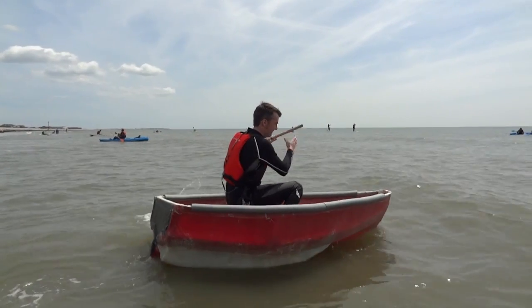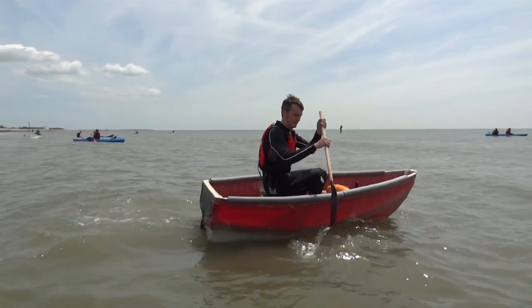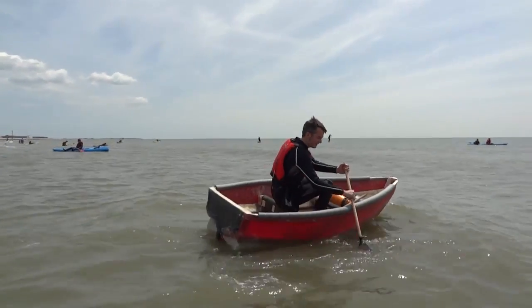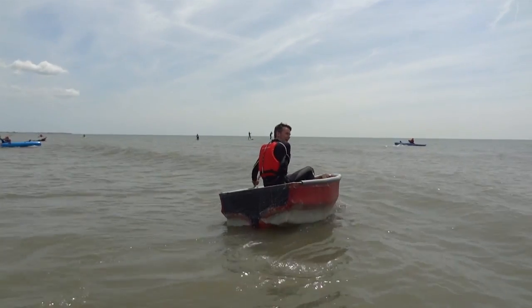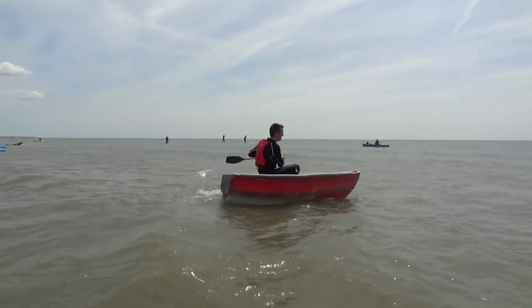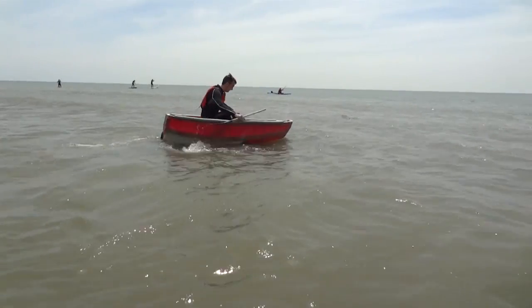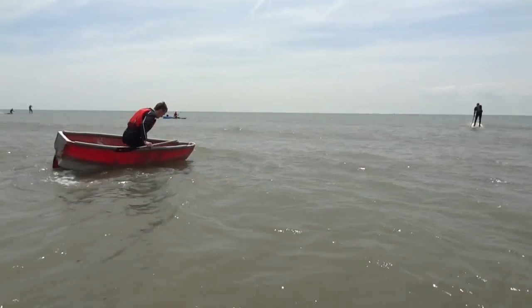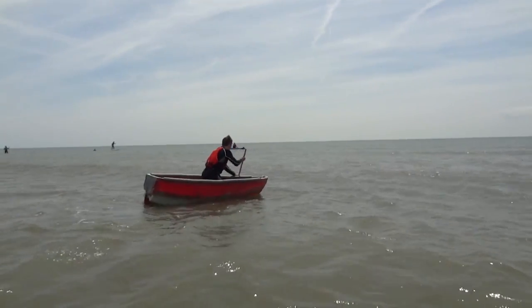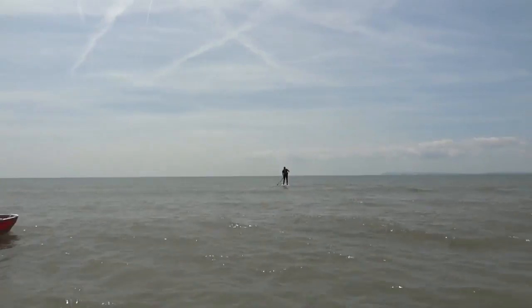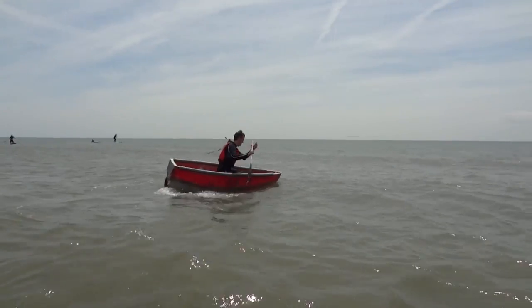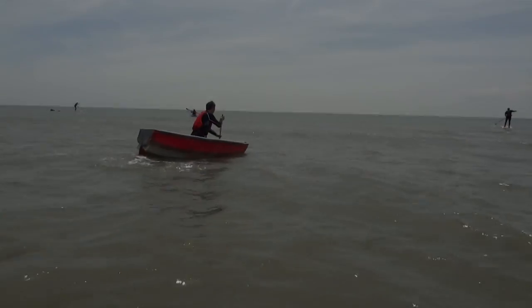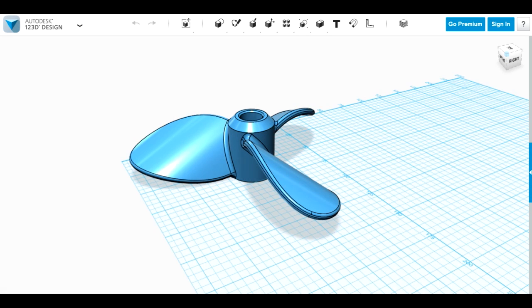You can see me paddling there. I've got a thing in the boat, the yellow thing is a thing called a SeaDoo which is a thing with a propeller that pulls you along while you're snorkeling. I was going to drop it in the water on a frame and use it to propel the boat. That didn't work very well, so today we're going to look at other propulsion techniques.